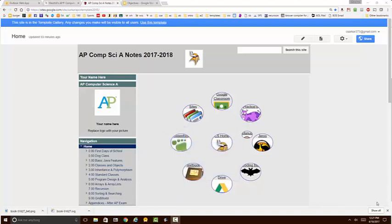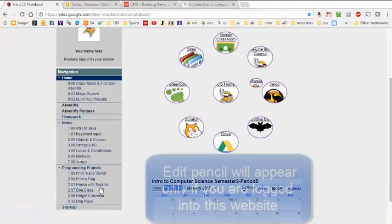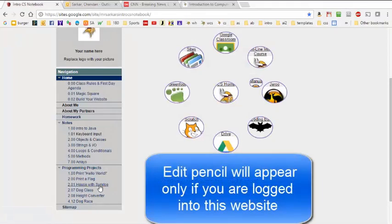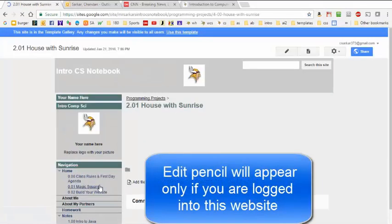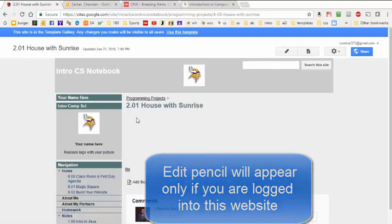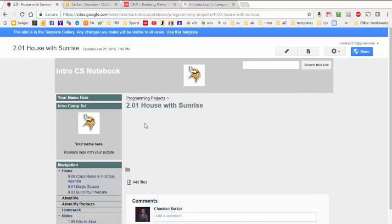For example after you do your House with Sunrise project you can simply click here, click on the pencil to edit, and cut and paste your code into this area here and then save it.